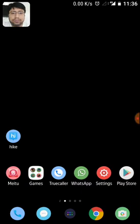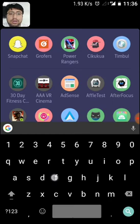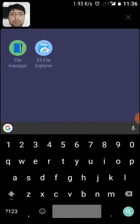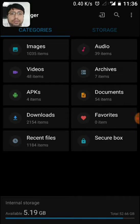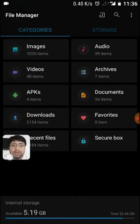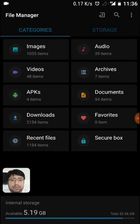So now let's follow the procedure. Just go to your file manager. I am using Yandex launcher, so just go to this inbuilt file manager. There is a file manager and you can see a secure box.